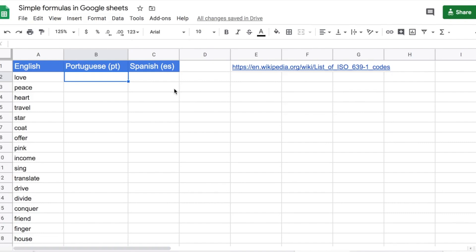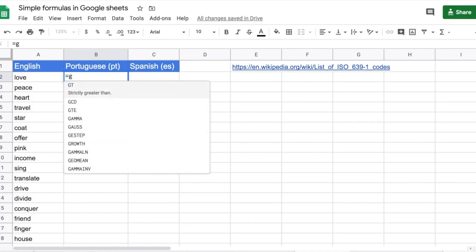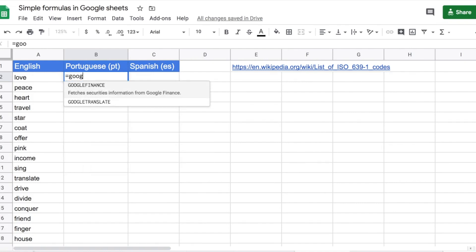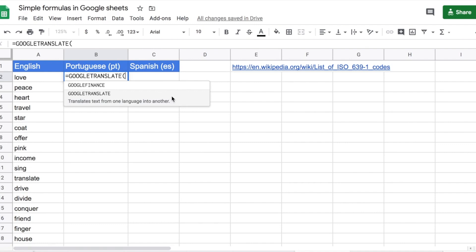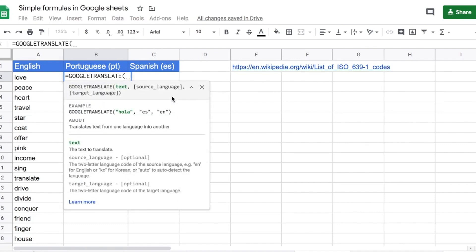The function we are going to be using starts with equals. I'm typing it in cell B2 — Google Translate. I started typing equals Google, and you can see that the helper always suggests the function to me. So I have Google Translate here, which translates text from one language into another. I'm going to click on it, and as always, the helper is going to tell me how to write the function.